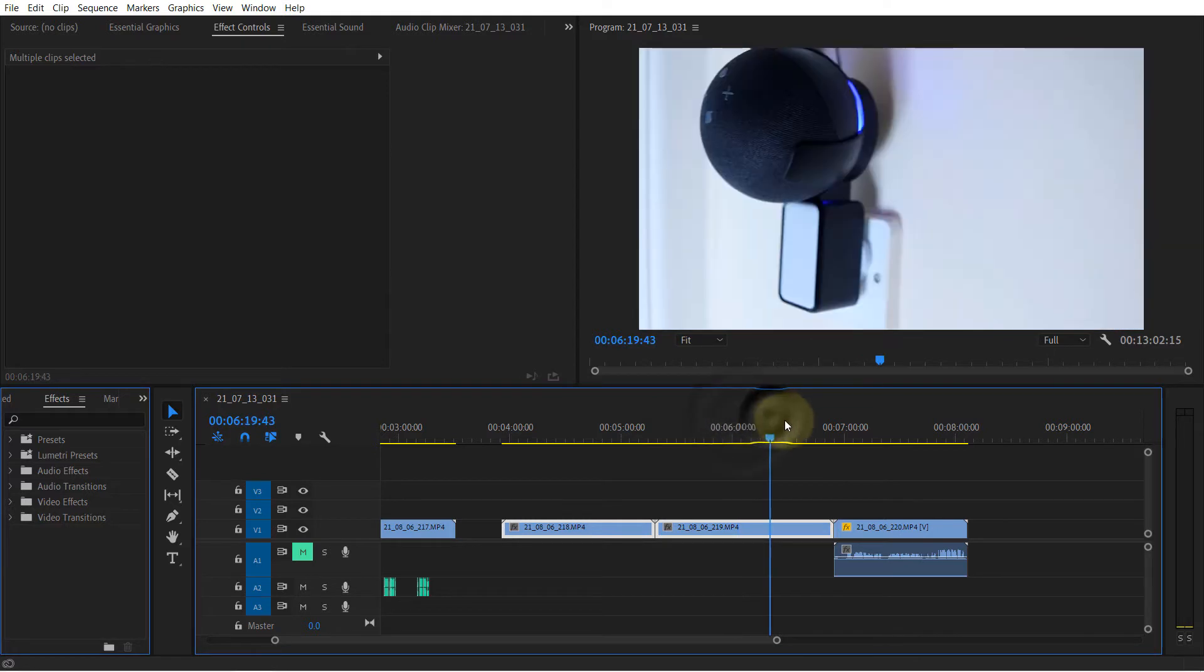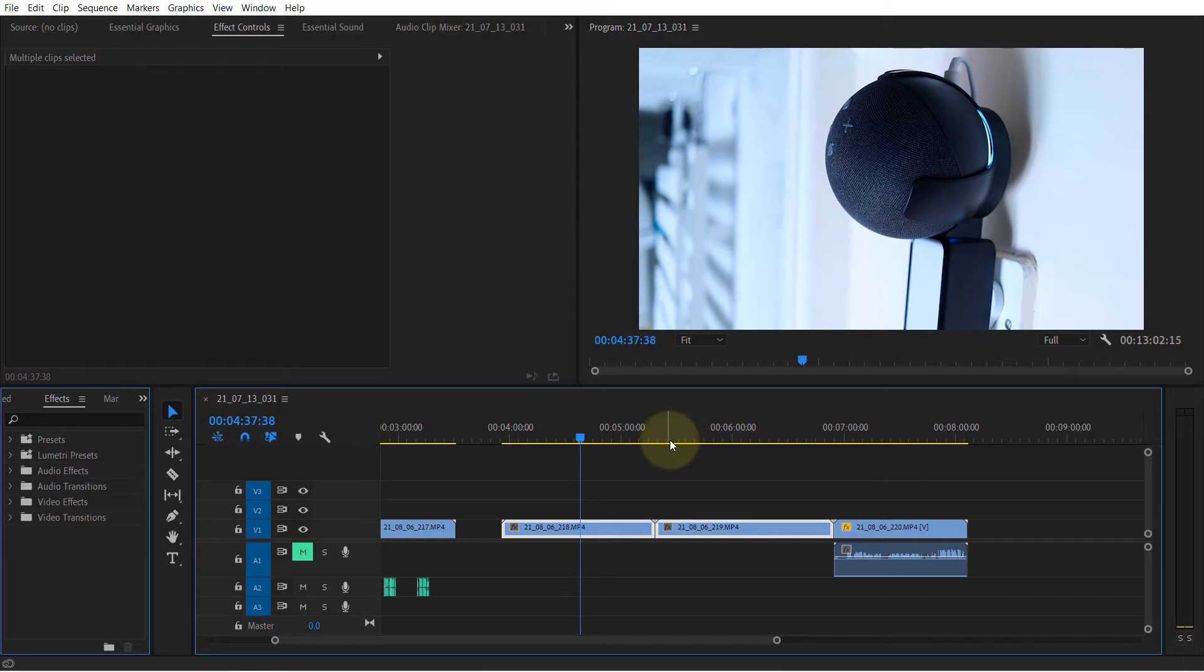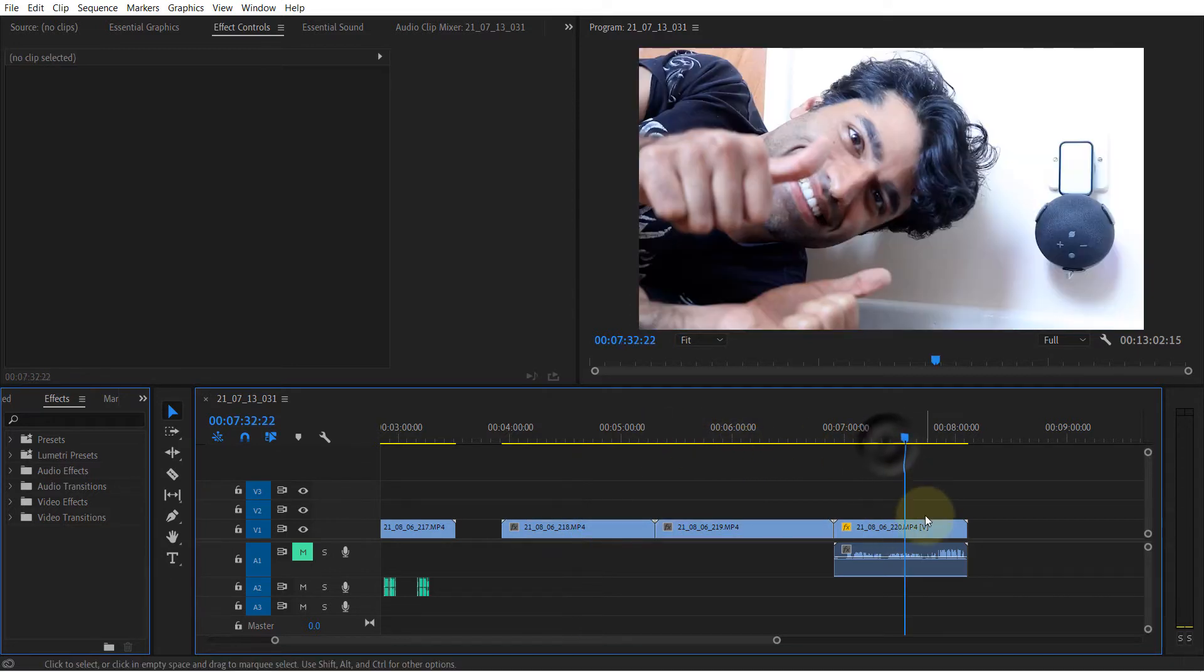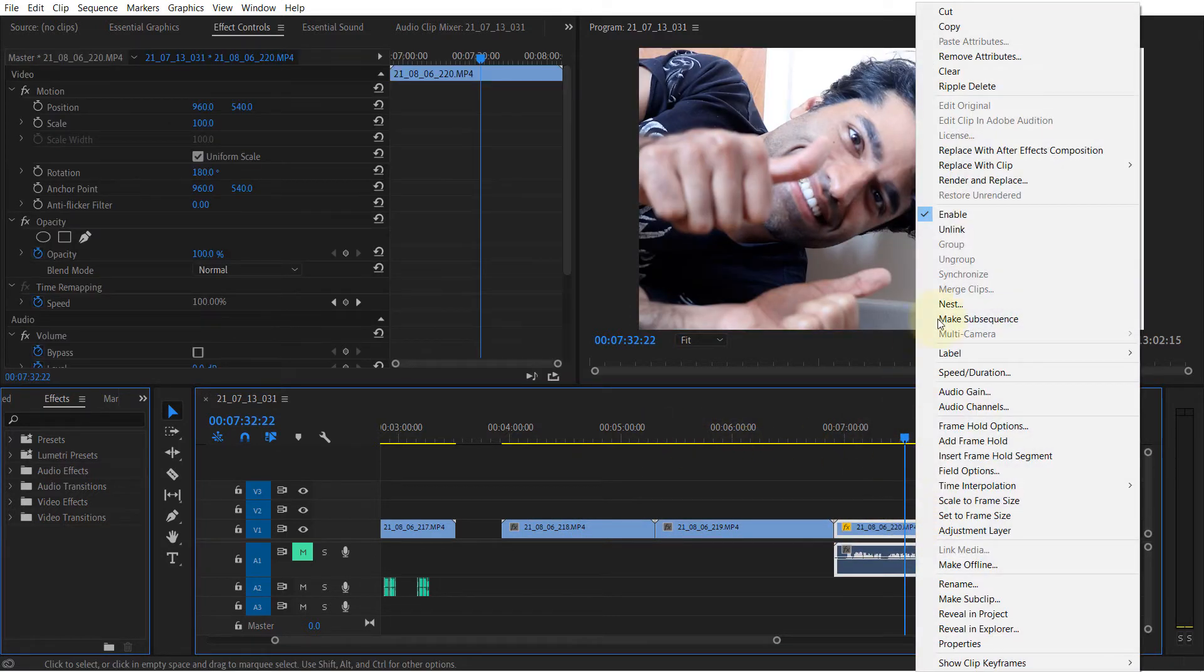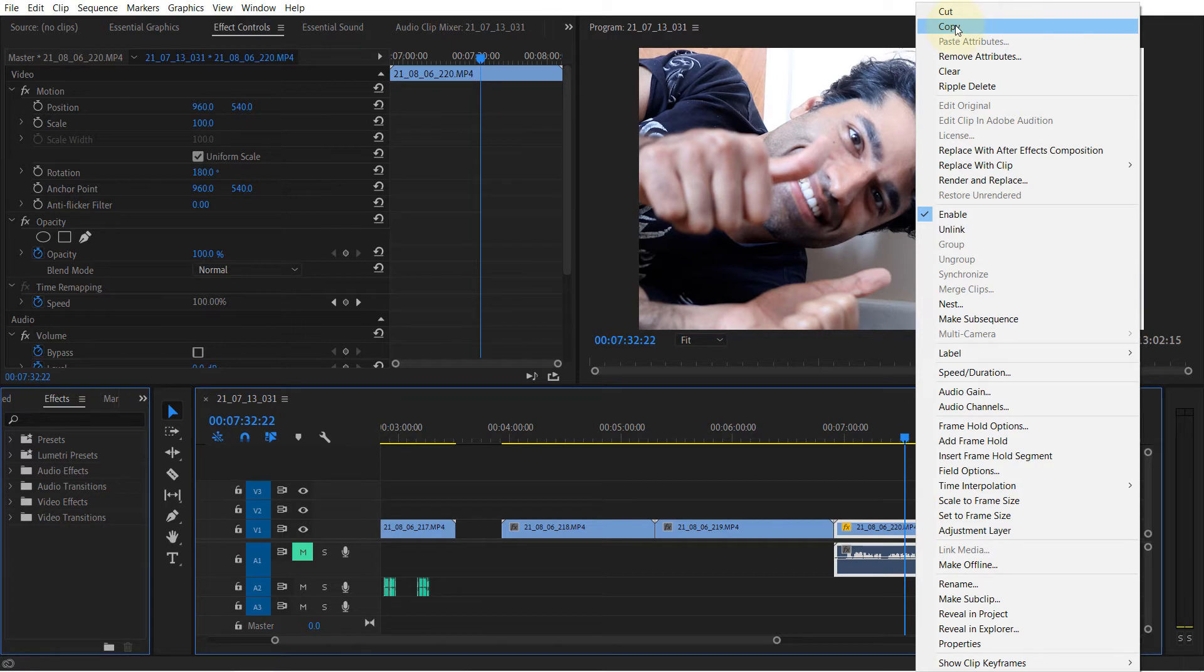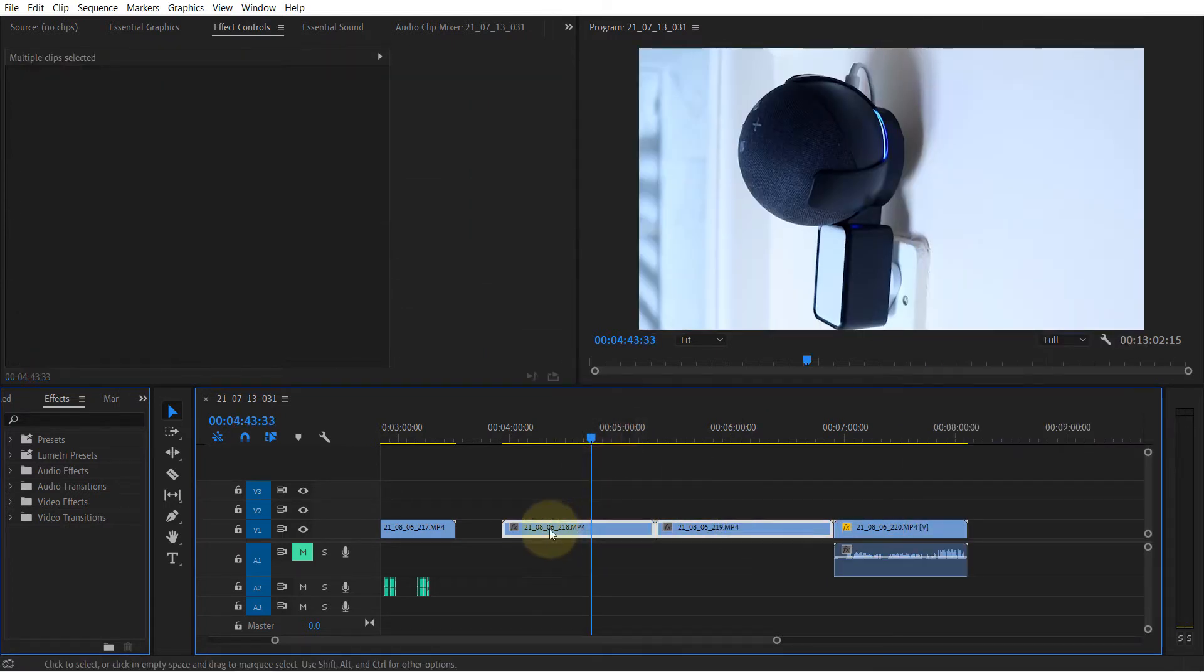So in order to rotate multiple clips to the same rotation angle, what you need to do is select the clip that you rotated, right-click, and then click Copy. Then go and select these two clips, or